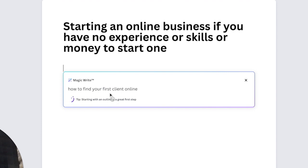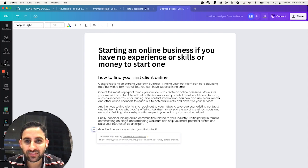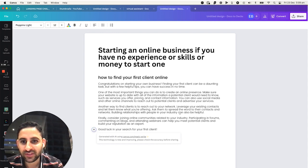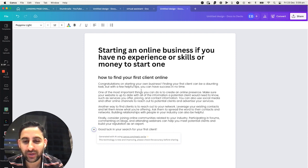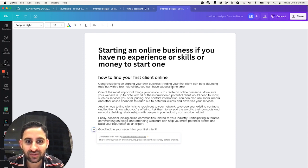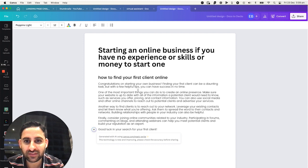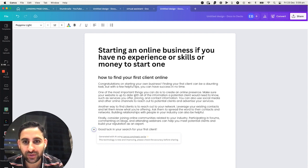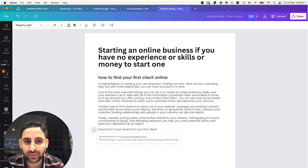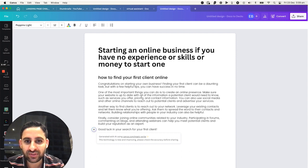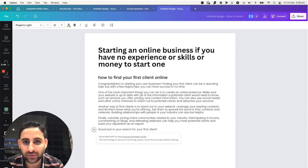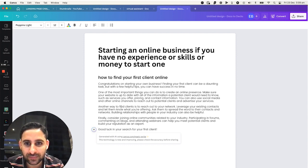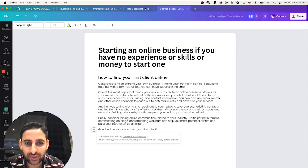And then it's going to come up with text that is going to give me how it will come up. So congratulations on starting your own business. Finding your first client can be a daunting task, but with a few helpful tips, it can help success. One of the most important things you can do is to create an online presence. Make sure your website is up to date with all the information potential clients need to know. Another way to find clients is to reach out to your network.